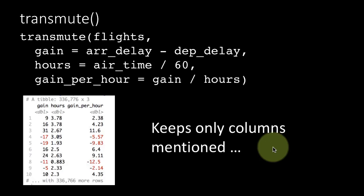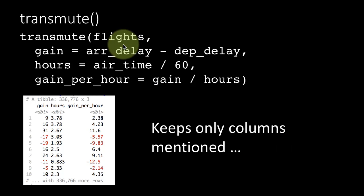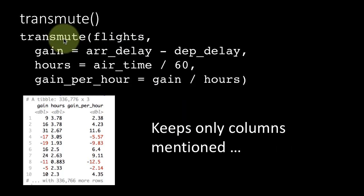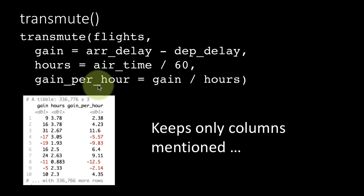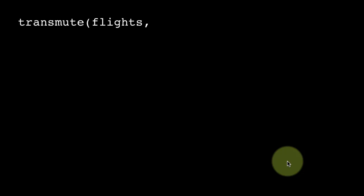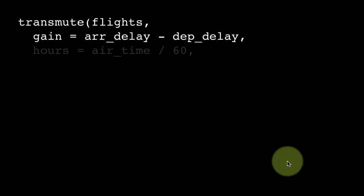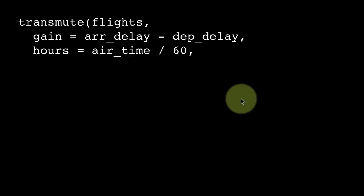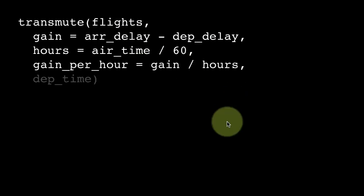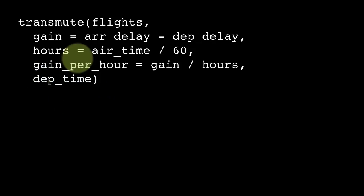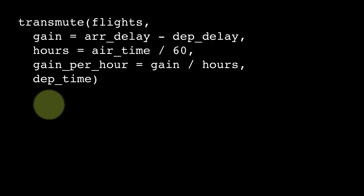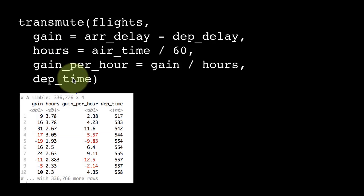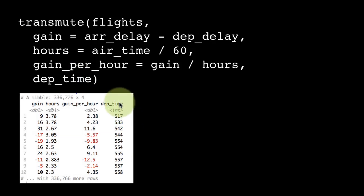It keeps only the columns that are mentioned in the transmute. Which doesn't mean that you can only keep the columns that you have newly created. If you want to, along with that, also retain some existing columns, you can do that. For example, I'm saying gain is, again if this should be departure delay minus arrival delay, hours is air time divided by 60, gain per hour is something, and I'm just including departure time. I'm not making any changes to departure time, but I want that to be part of the new table that I create, so I just mention it.